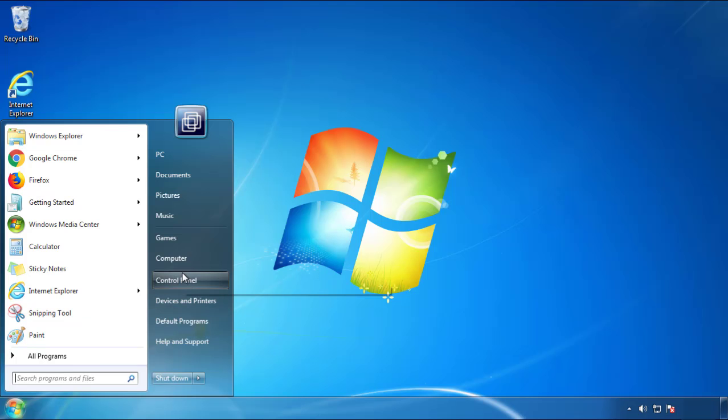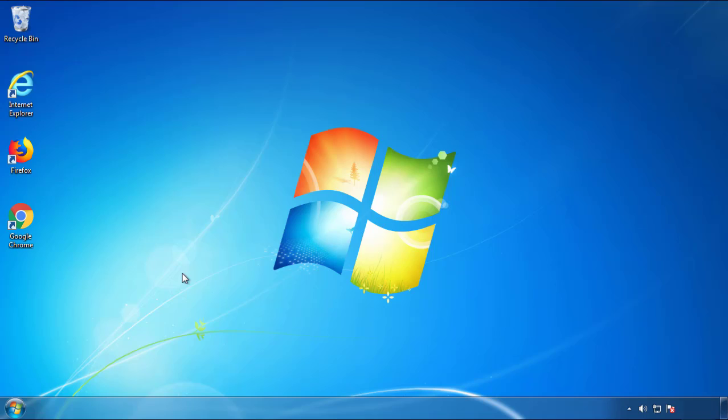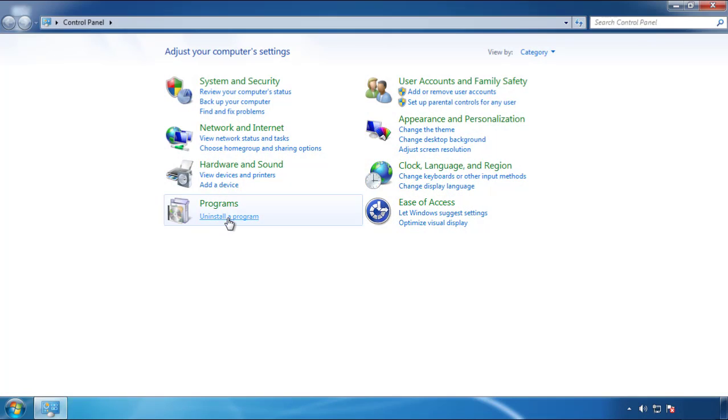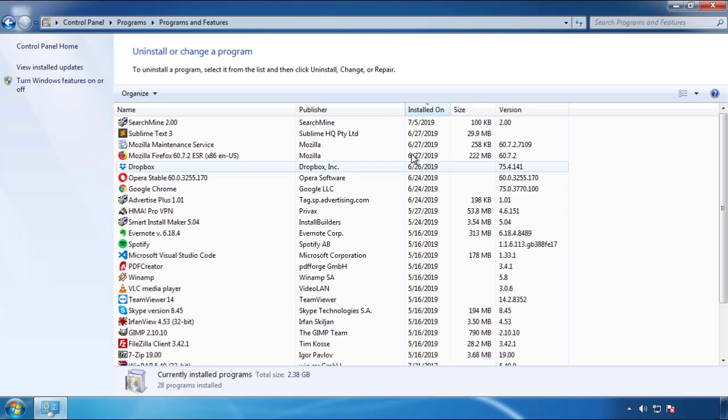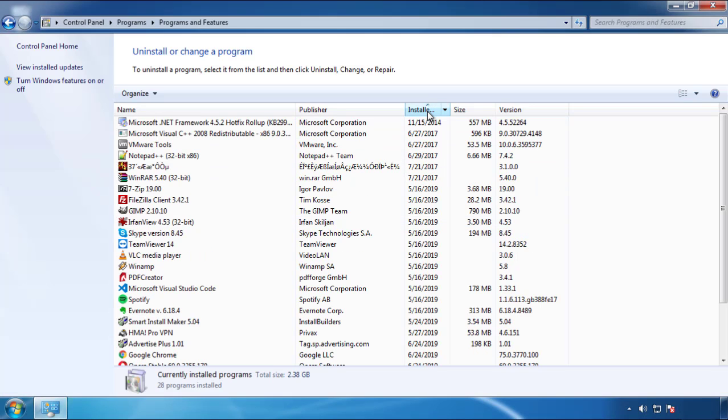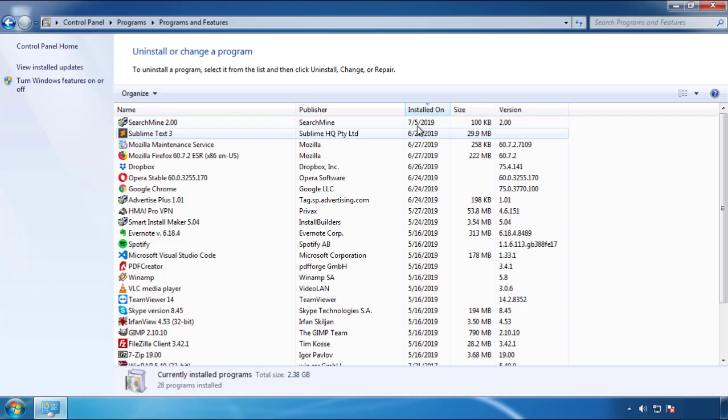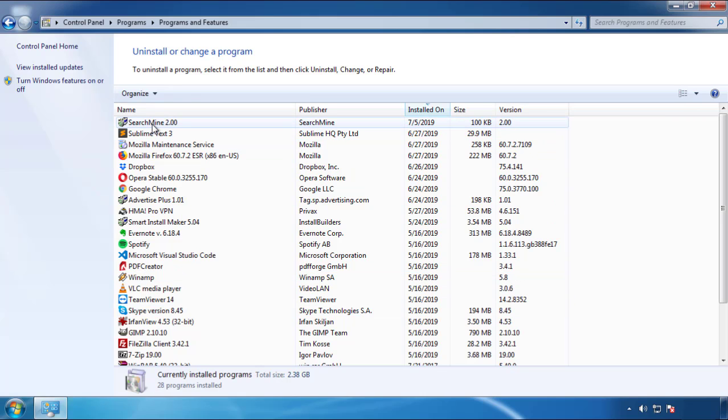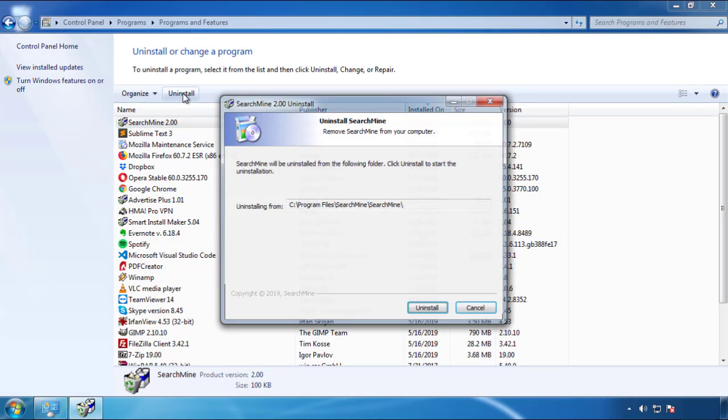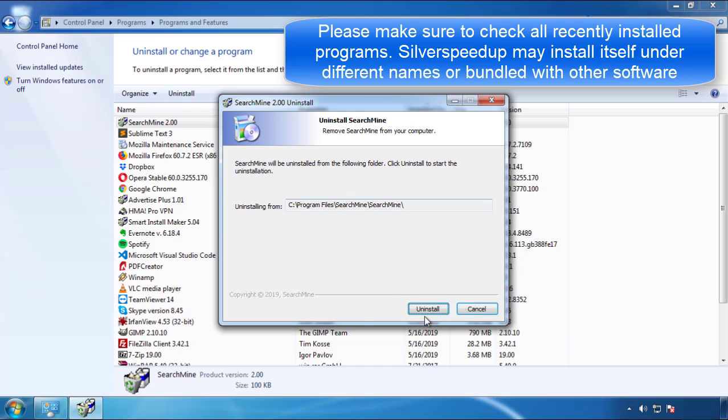Just open Control Panel, click uninstall or change program, then click here on the dates to arrange the programs. Look at the most recent ones, since the adware was recently added, it should be here.